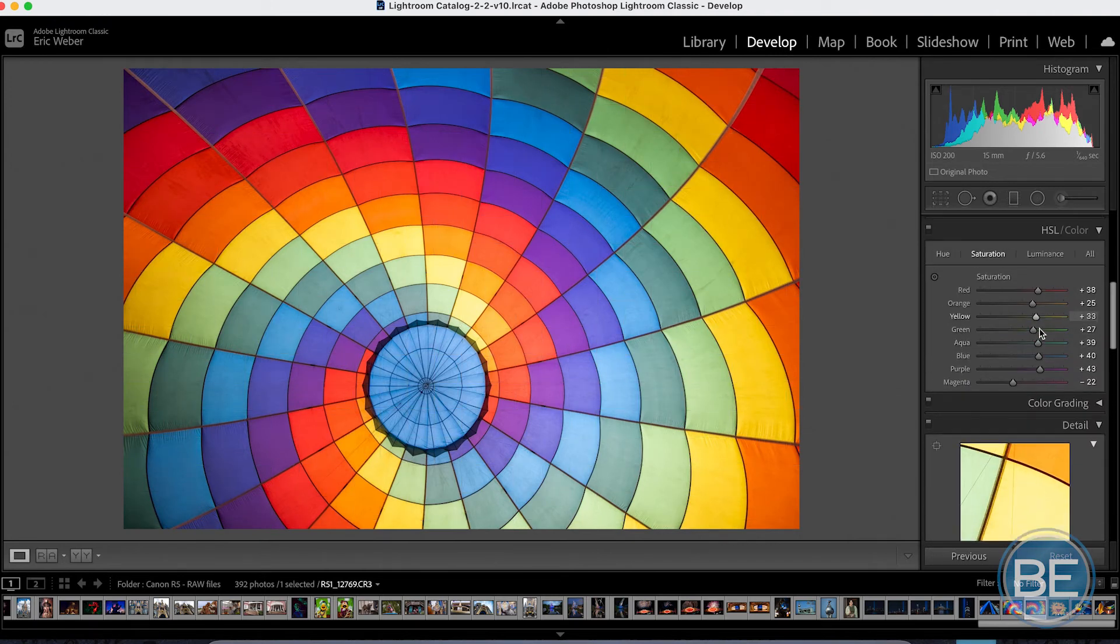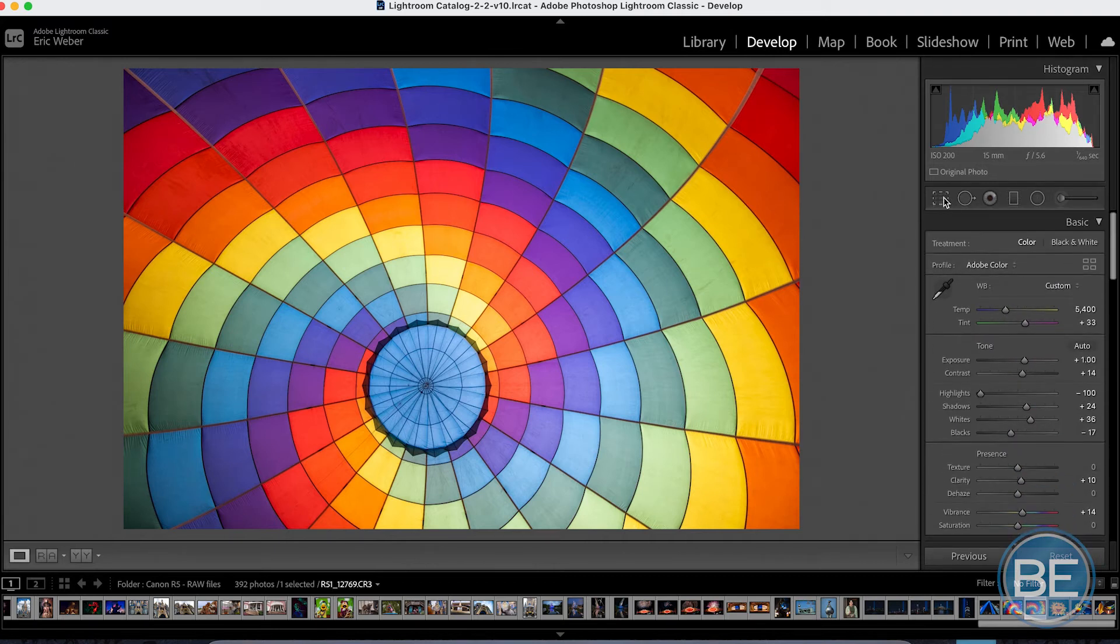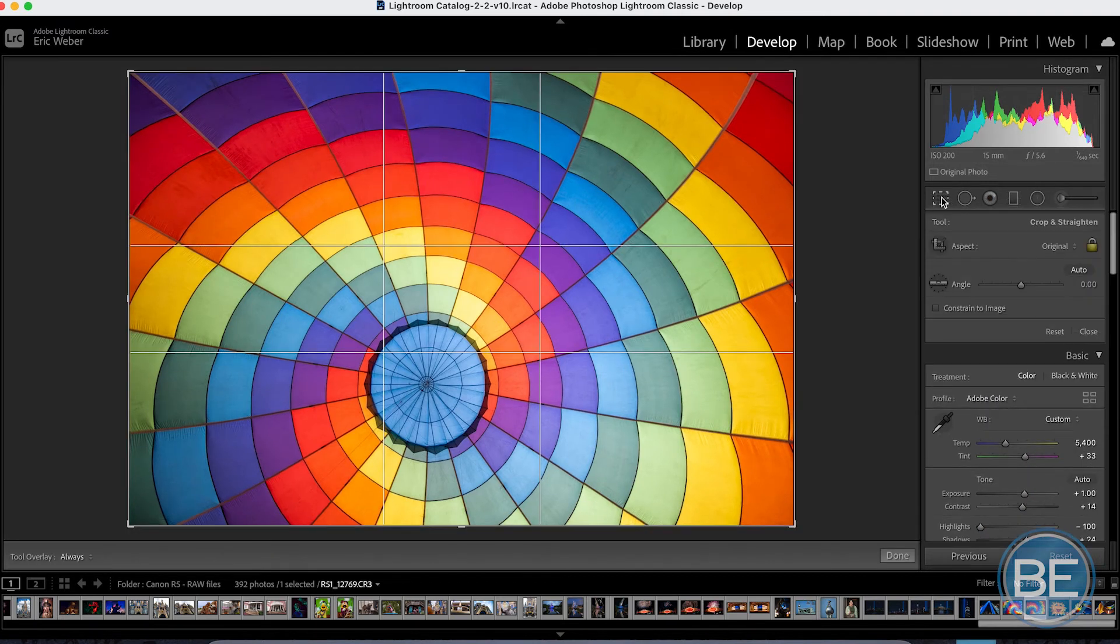But very simple edits like color, white balance, brightness, things like that. And it's got some powerful tools up here.